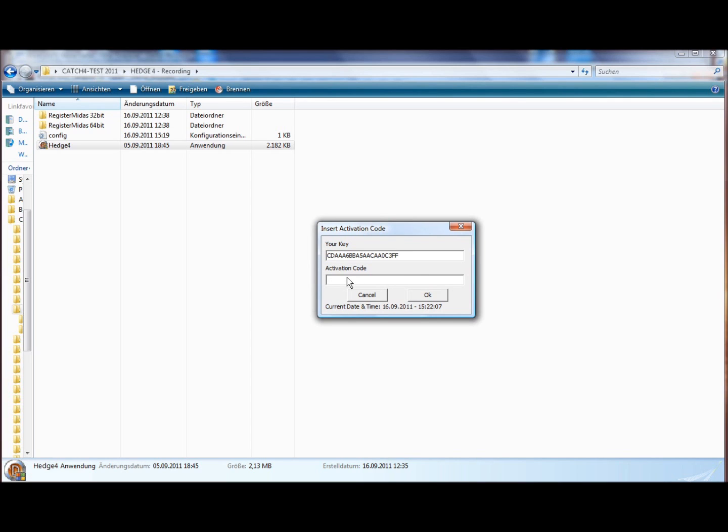I have already made one for this specific computer because it only works on one single computer. And click OK.